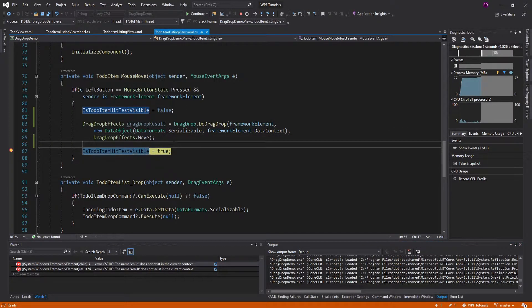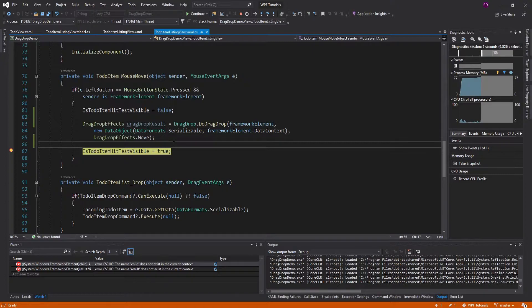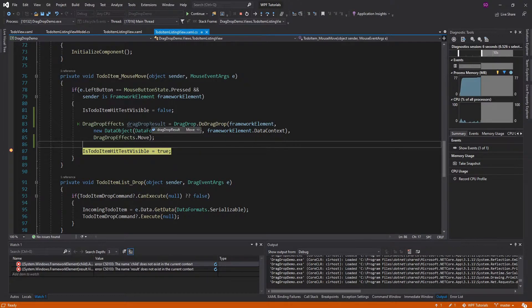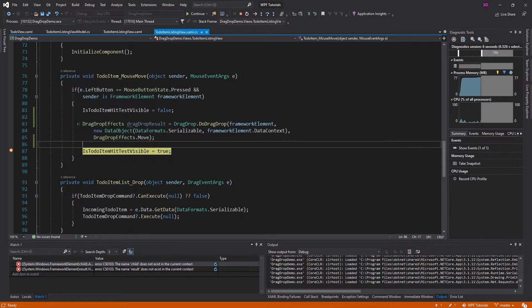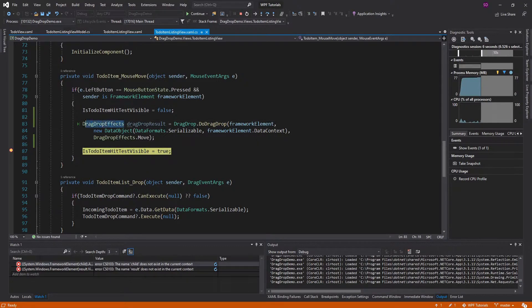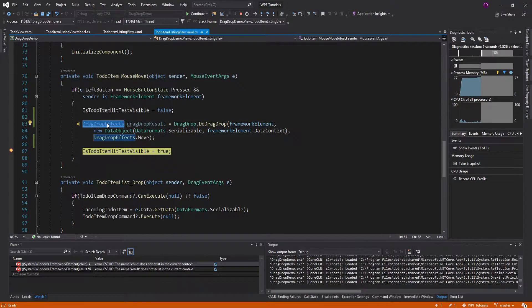So let's take a look at this. This was a successful drag and drop and our drag drop results. So the drag drop effects is DragDropEffects.Move. This is an enum with a bunch of different values. Let's actually look at those.